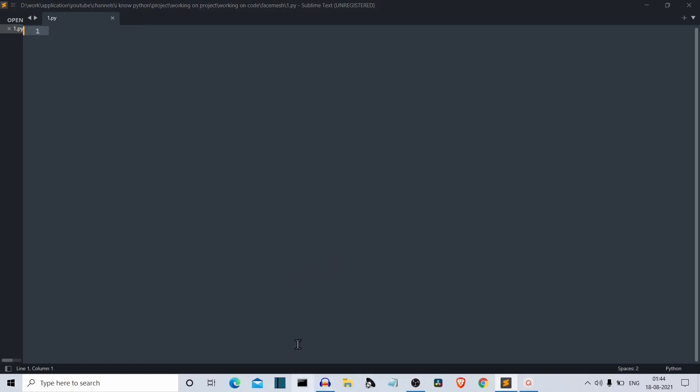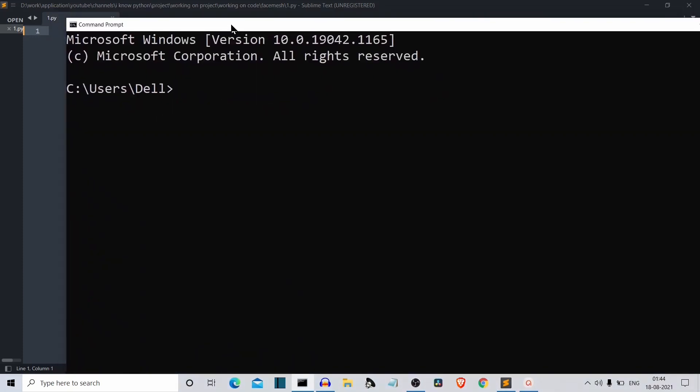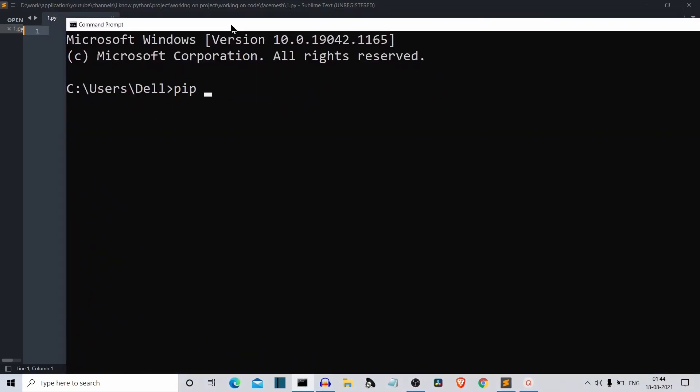Open CMD or command prompt and write pip install MediaPipe. Press enter and it will install MediaPipe for you.